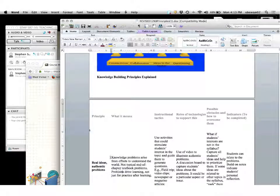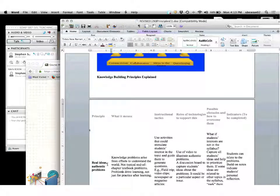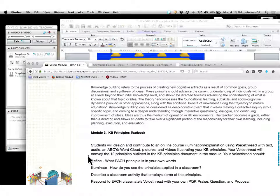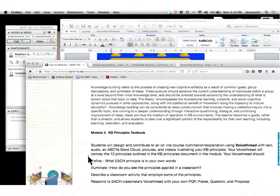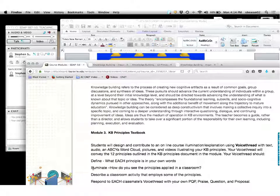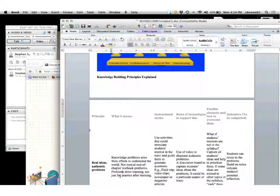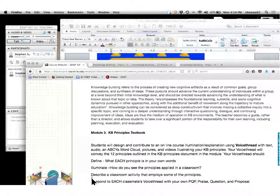For example, let's take 'real ideas, authentic problems' — knowledge problems arise from efforts to understand the world, not typical end-of-chapter textbook problems. Problems drive learning, not just practice after learning. How do you see this applied in a classroom? Give kids an opportunity to explore the classroom content through the use of project-based learning activities where they're asked to design, describe, and build. Then describe the classroom activity that employs some of these principles — thinking about what would this look like.